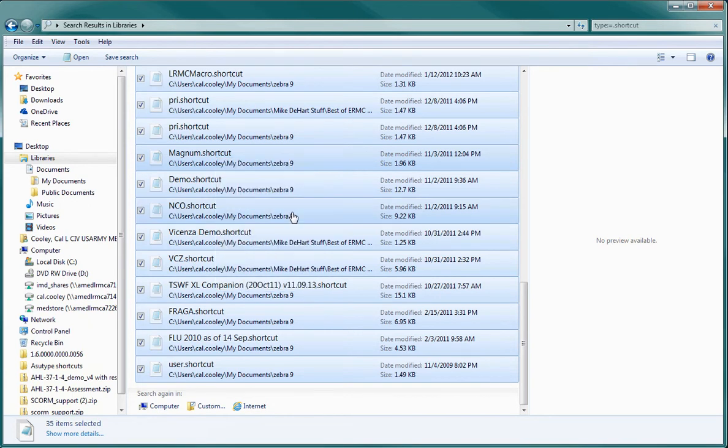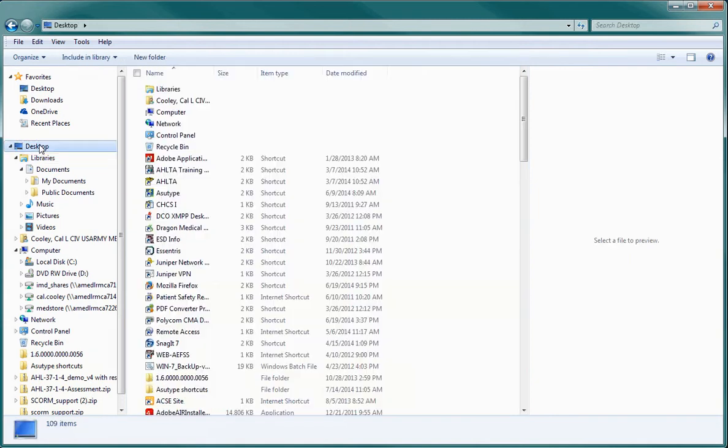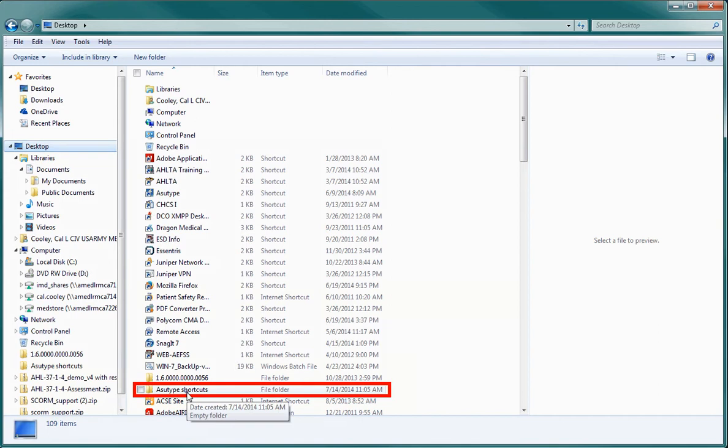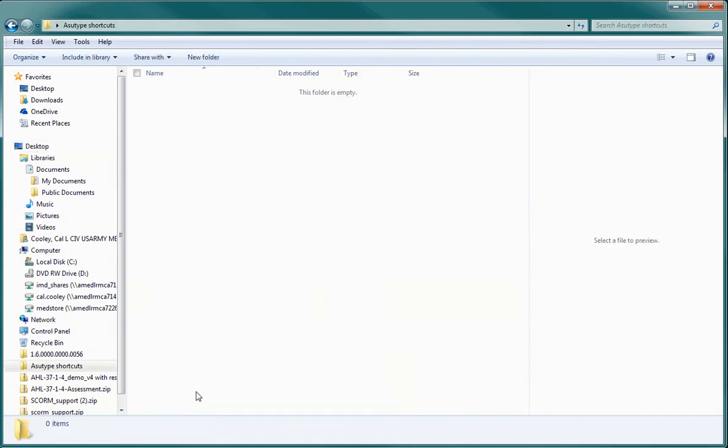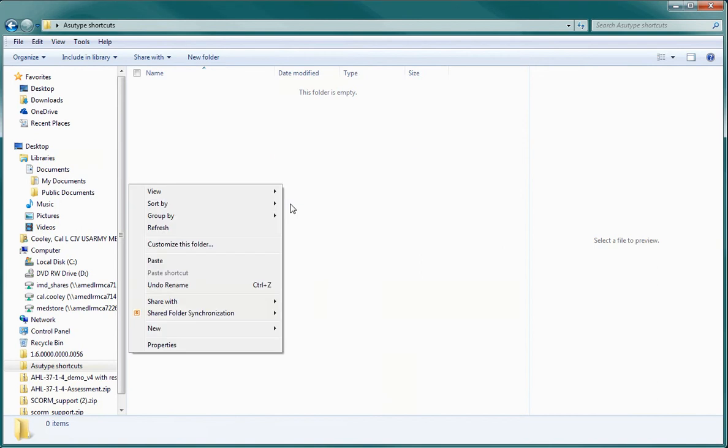Once you have either copied or cut the selection of shortcuts, open the destination folder that you created on your desktop. When the folder opens, right-click again in the window, and choose Paste from the Options menu.